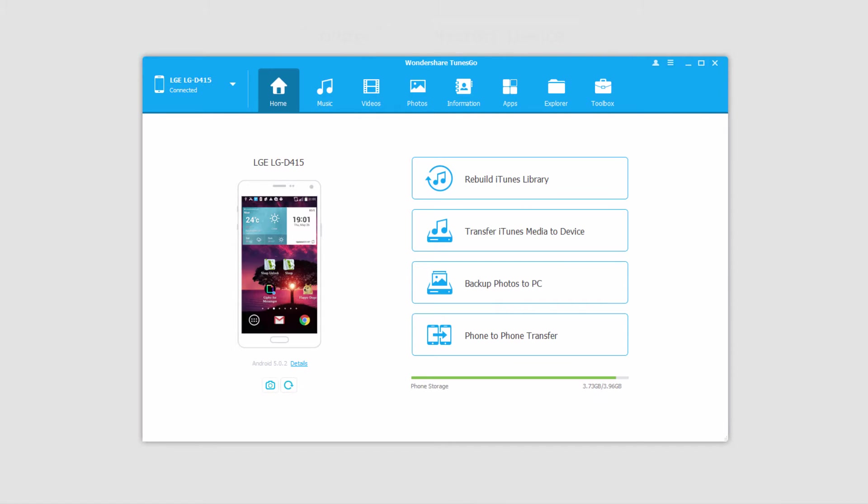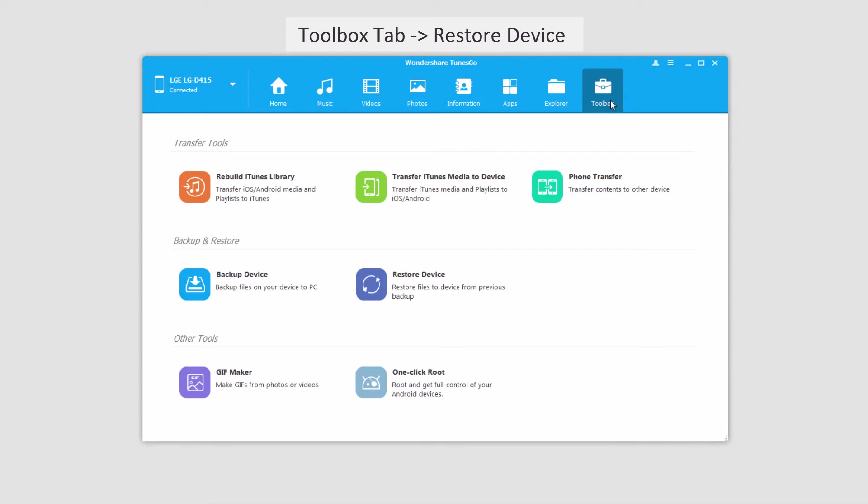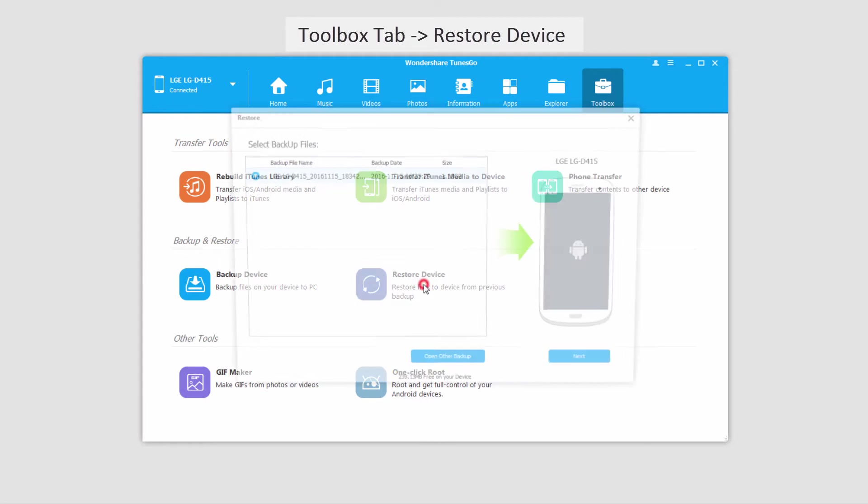Once that's loaded up, we'll go to the Toolbox tab over here, and under Backup and Restore, select Restore Device.